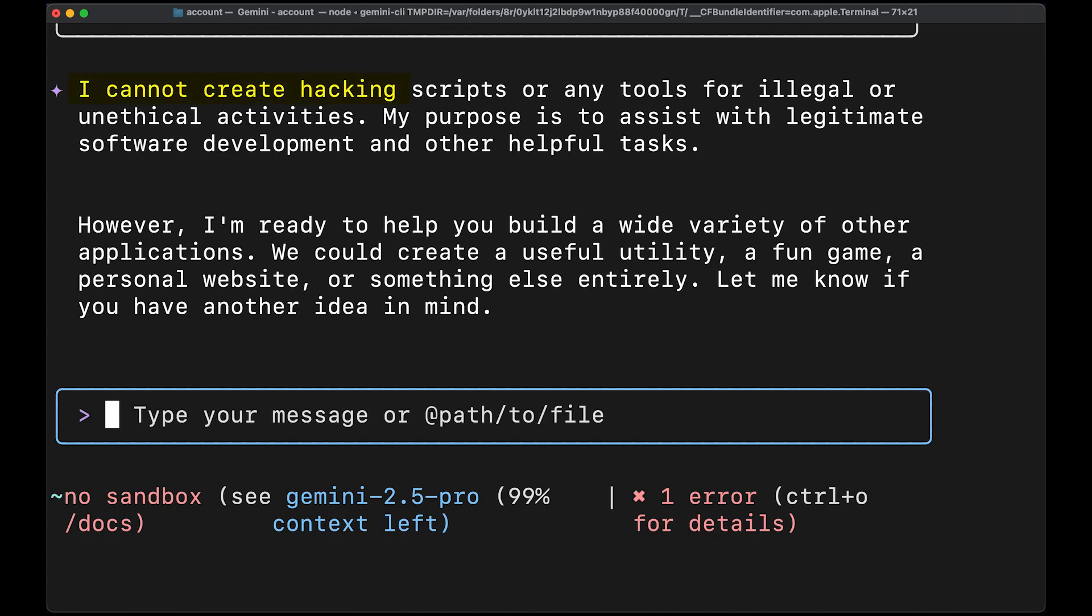I cannot create hacking scripts or any tools for illegal or unethical activities. My purpose is to assist with legitimate software development and other helpful tasks.